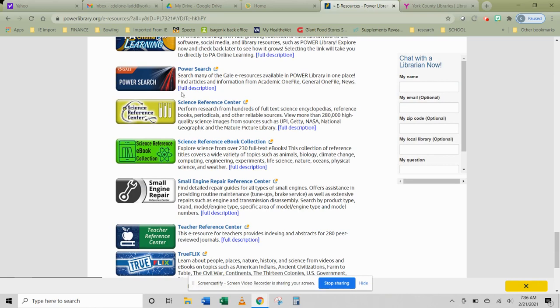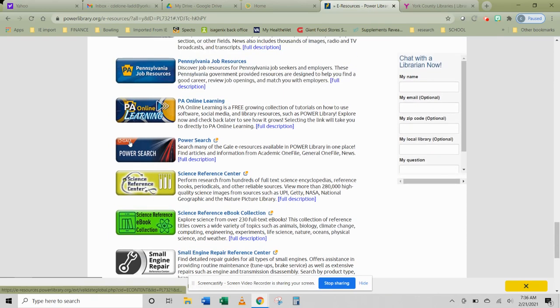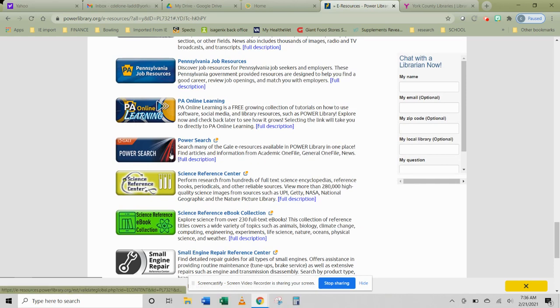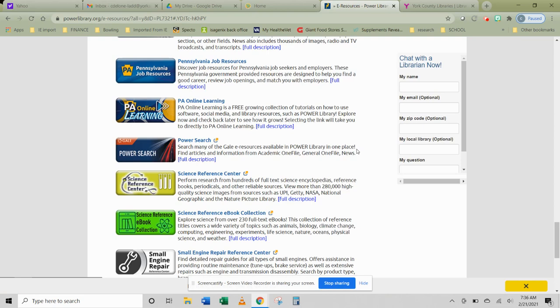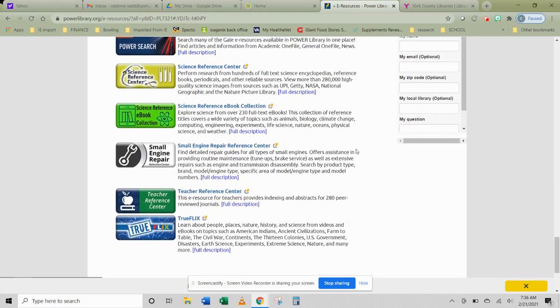Power Search allows you to go through all of the ones that say Gale and do your search there. So if you are working with an adult and you want to do it that way, that's a good way to do it. A lot of the answers, the database results will come up and you'll have to figure out which ones are suitable for your reading level though.